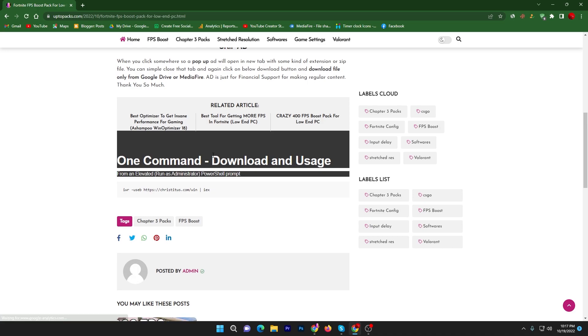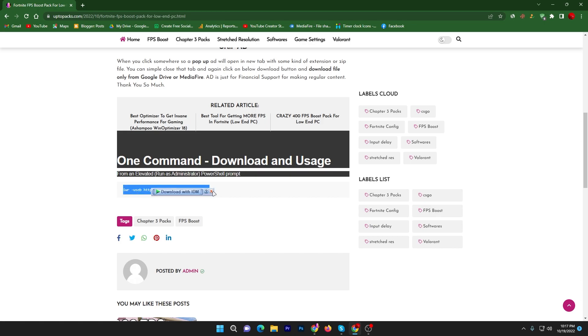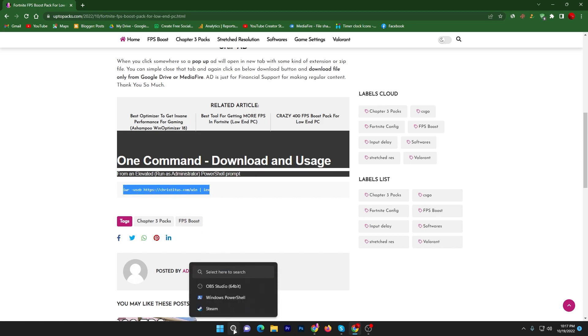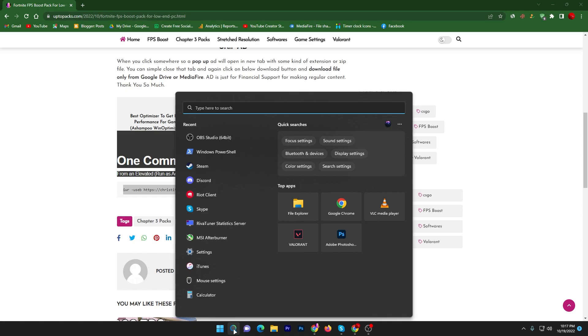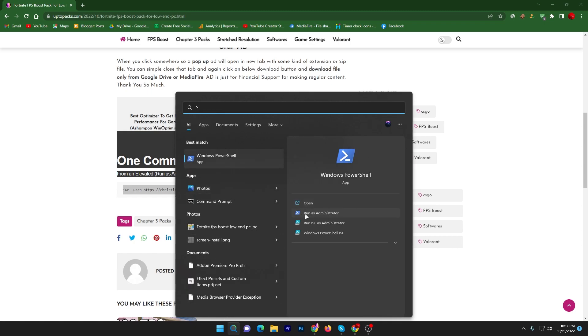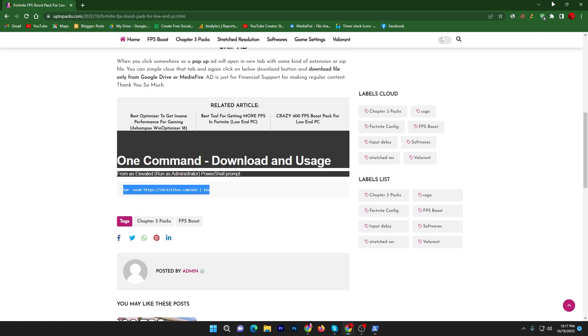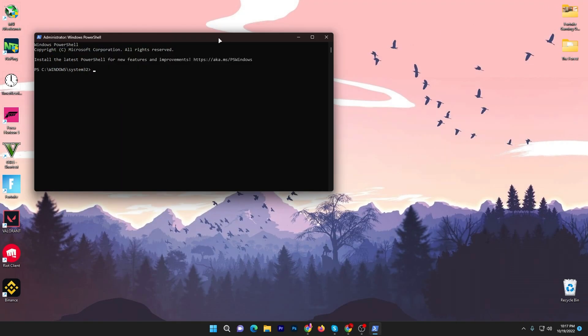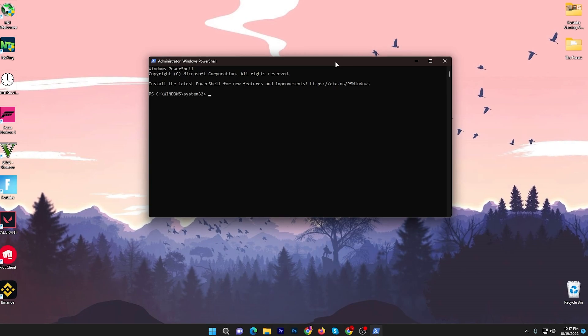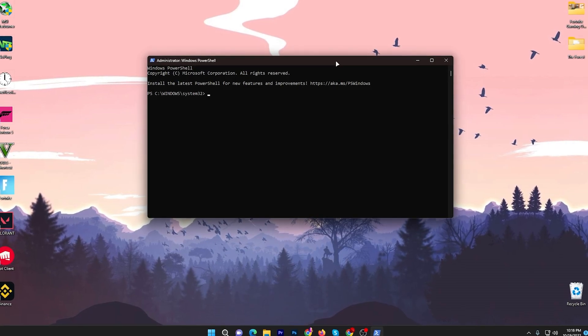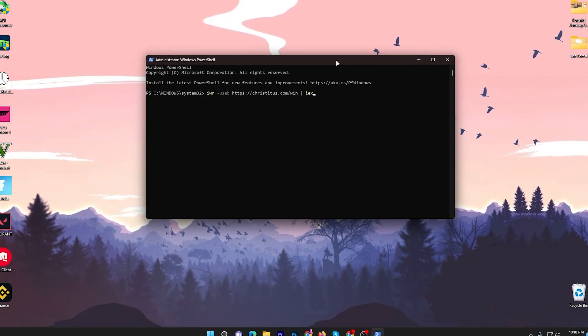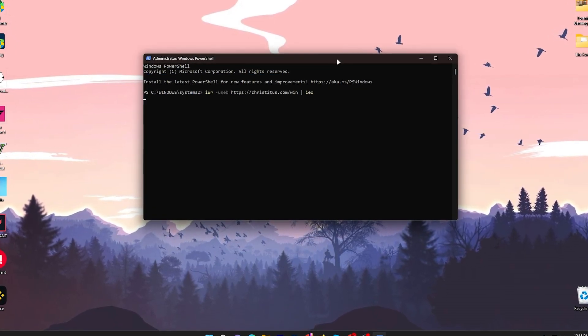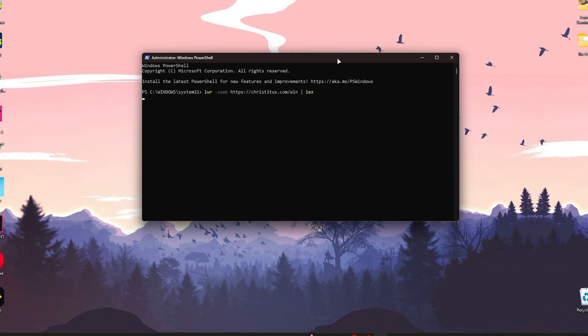You need to click on this article, scroll down, and here you will find this one command download and usage. Copy this command from here by pressing Ctrl+C. Now go to your Windows search and search for PowerShell. You will find Windows PowerShell - make sure to run this as administrator and click yes. Minimize your browser and paste the copied command from the website and press enter from your keyboard.